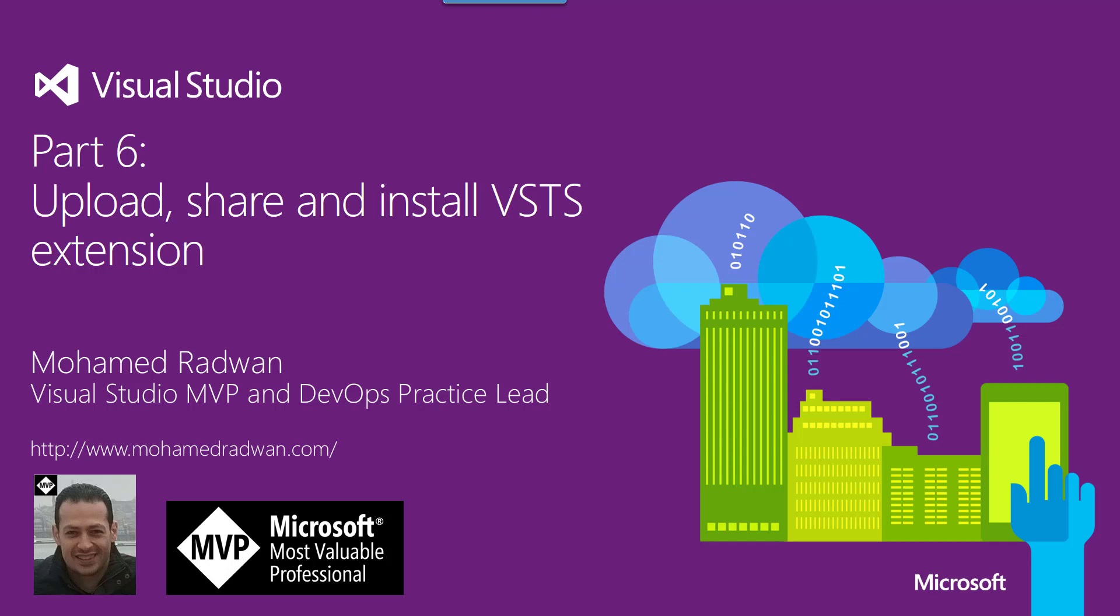To continue on our series for how to develop a Visual Studio Team Services extension and configure a continuous integration and continuous delivery pipeline for different environment and staging environment.